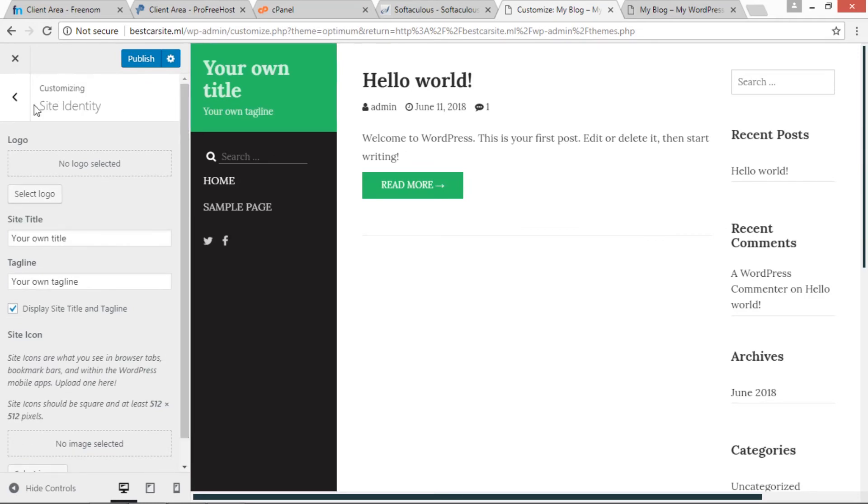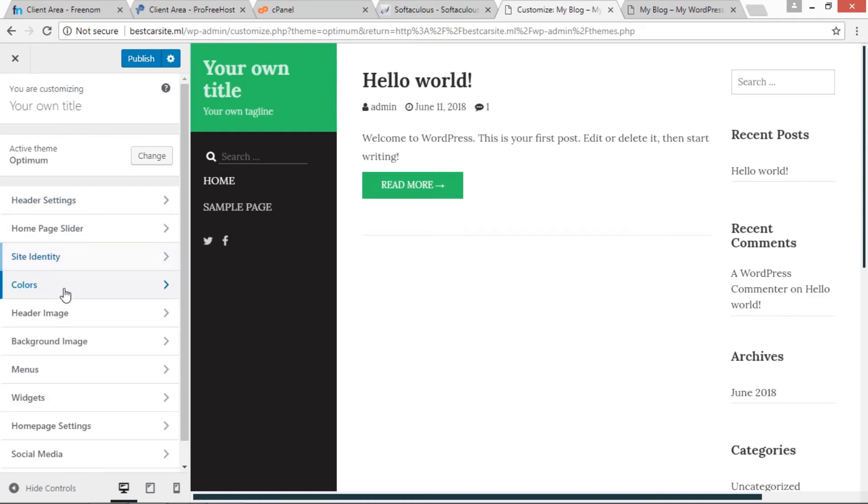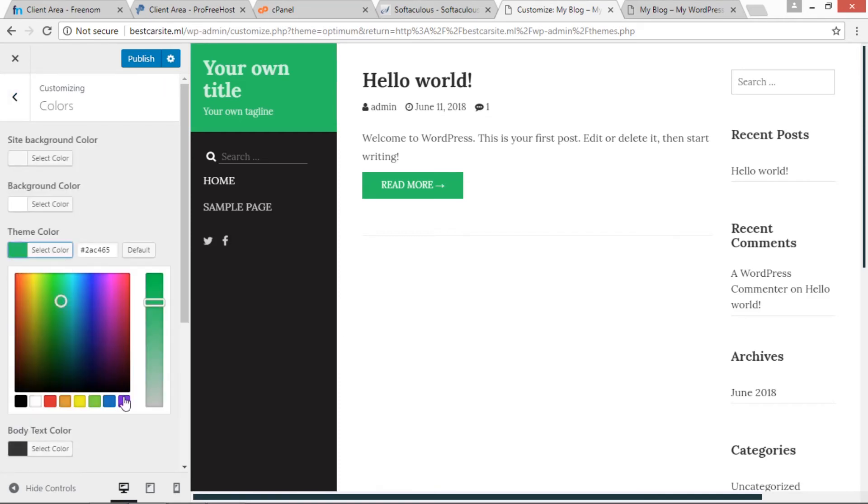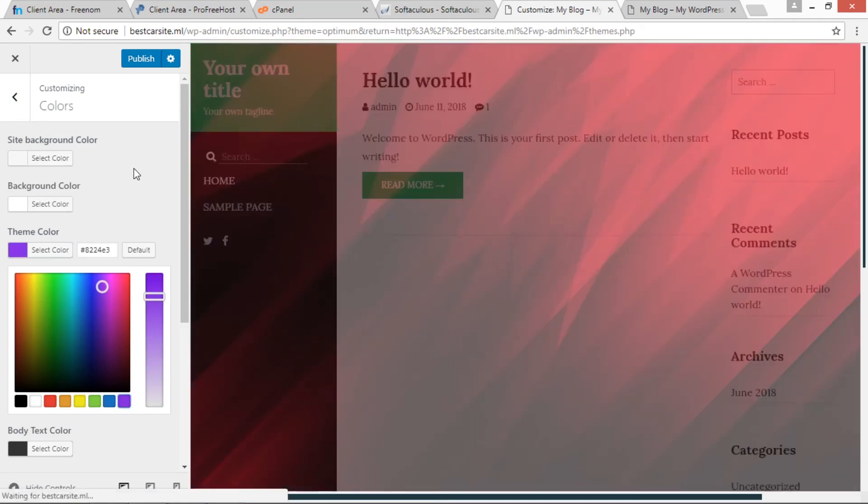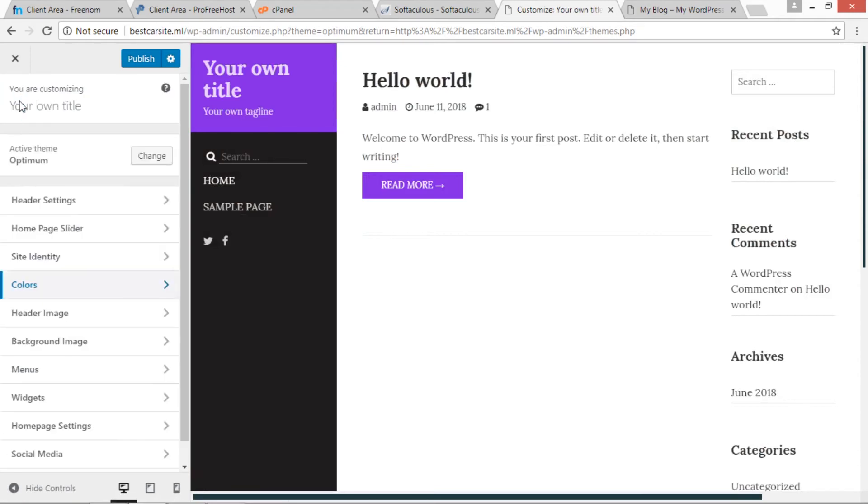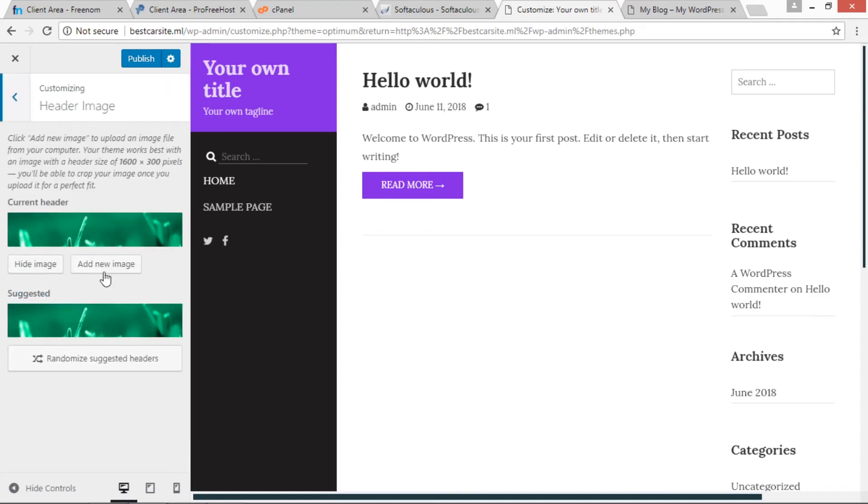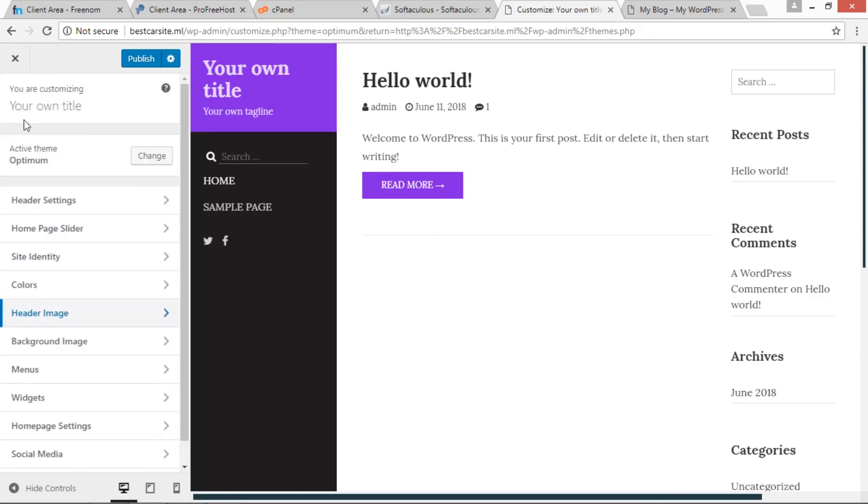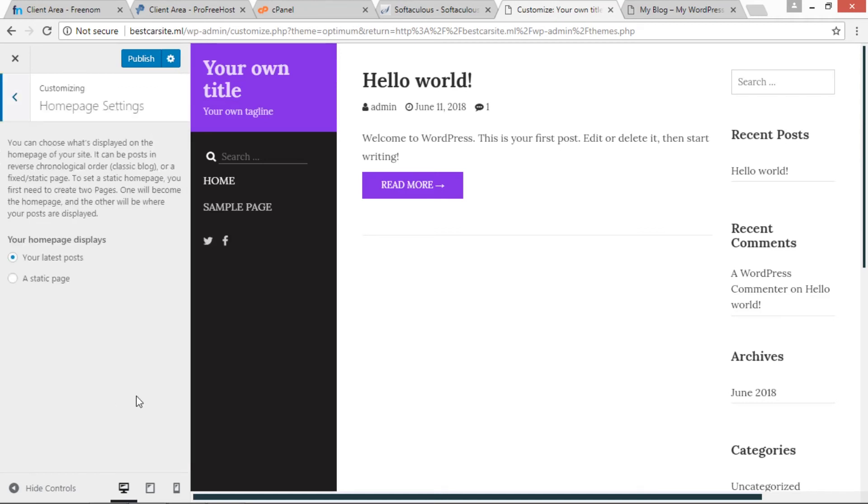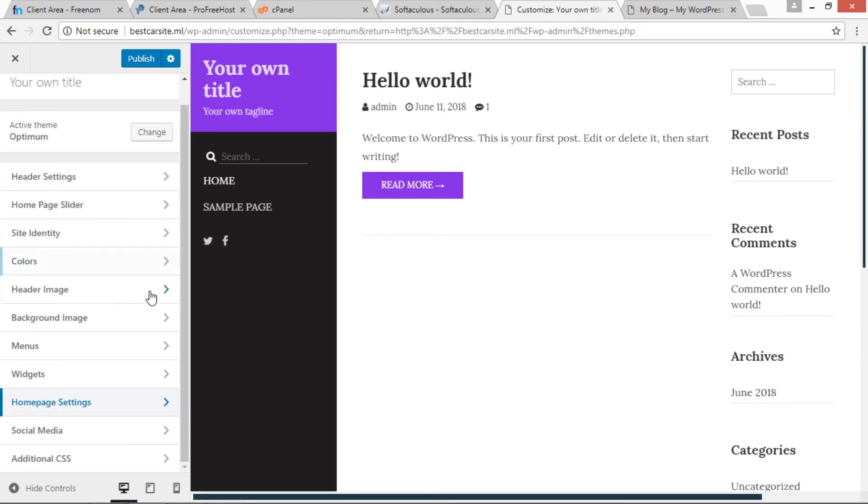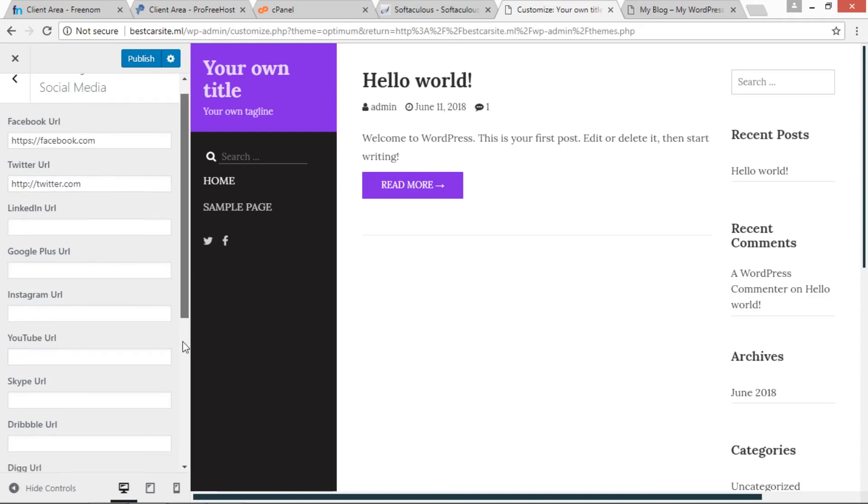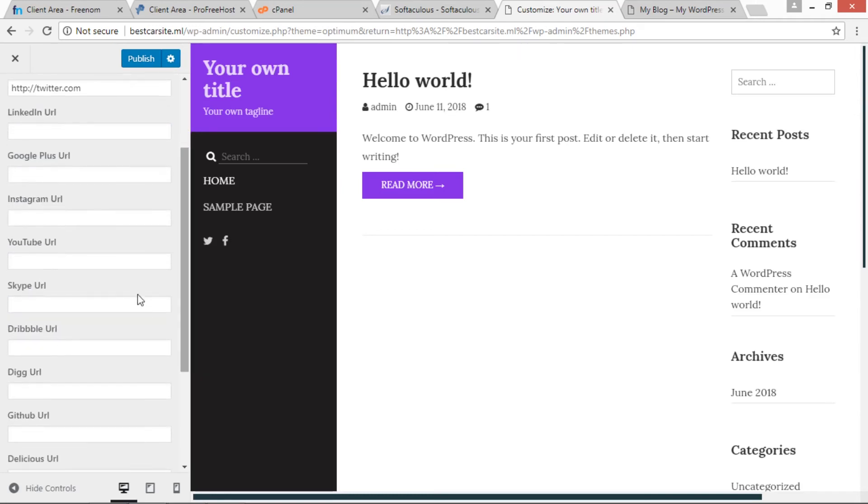Now let's go back and customize other things. We can also change the color. Now I am changing the theme color. Go back. Header Settings: there are some header settings that we can do. Header images we can change. We have to just click Add New Image. This is our homepage settings: how to display the homepage. Social media: we can use our social media URLs like Facebook URL, Twitter URL, LinkedIn URL, Google Plus URL, Instagram URL, YouTube URL, Skype URL, and etc.